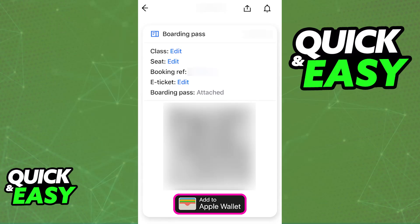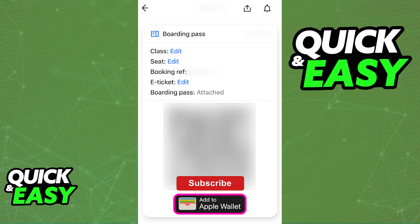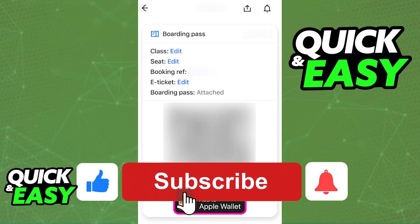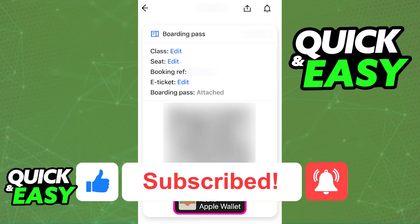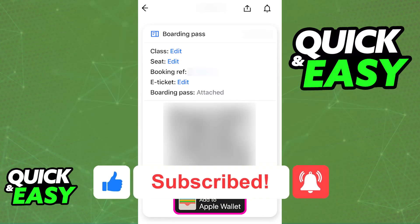Your boarding pass will be added automatically after you tap it. I hope I was able to help you on how to add a boarding pass to Apple Wallet from email. If this video helped you, please be sure to leave a like and subscribe for more very easy tips. Thank you for watching!